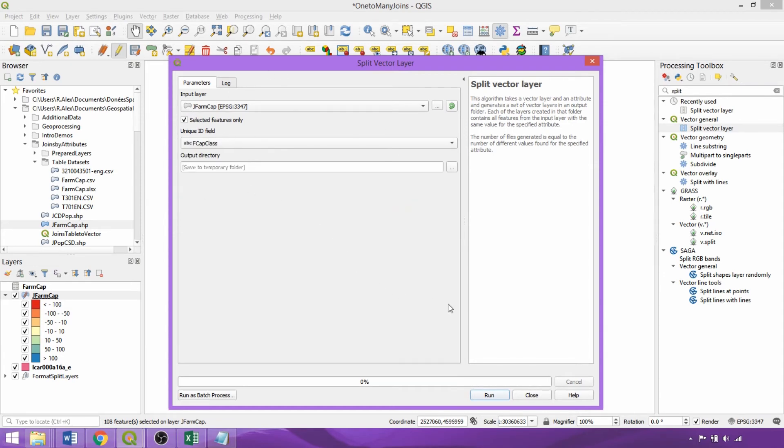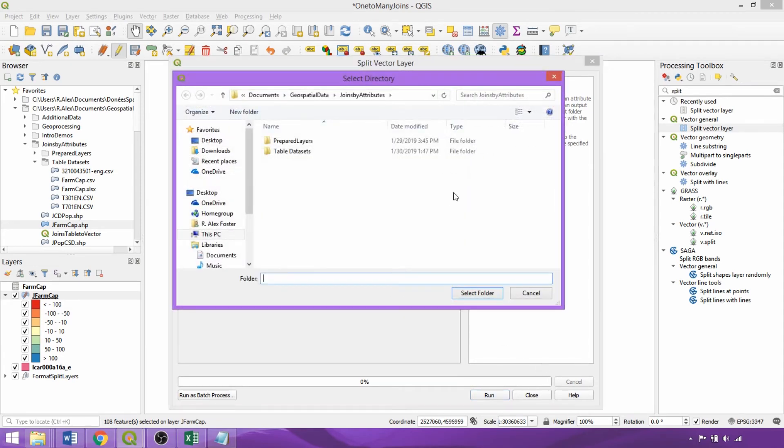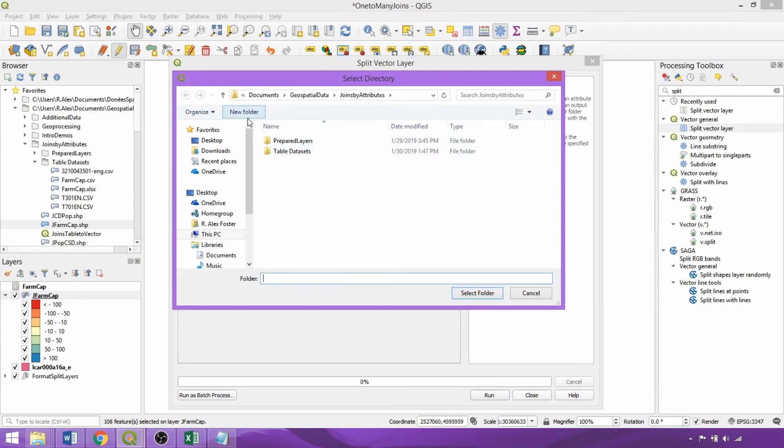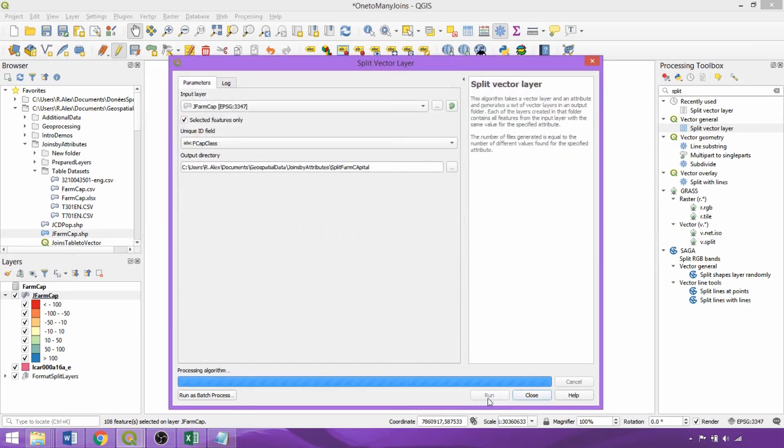We'll create a new directory within our joins folder for the output files calling it split farm capital. Ensuring it's only applied to the selected features, we can then click run.